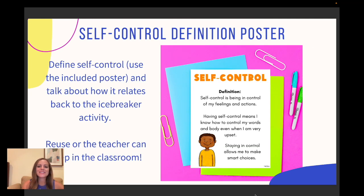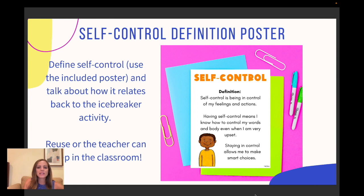You also get a self-control definition poster. You can define self-control at the beginning of the lesson using the included poster. You could reuse this for all your lessons or let the teacher keep it and post it somewhere in the classroom if they want to.